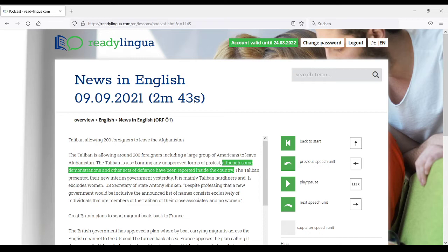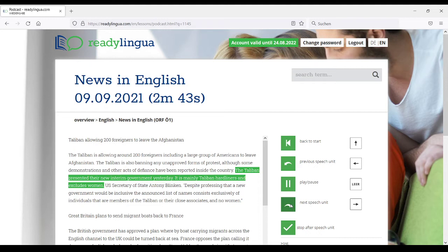Here you see that you can listen to these authentic materials, and everything that is spoken is also highlighted in the text. You can not only play continuously, but you can also play step by step and stop after each speech unit. Although some demonstrations and other acts of defiance have been reported inside the country. Then it stops, and you can go to the next one. The Taliban presented their new interim government yesterday. It is mainly Taliban hardliners and excludes women. You see how you can acquire language with this type of authentic material.